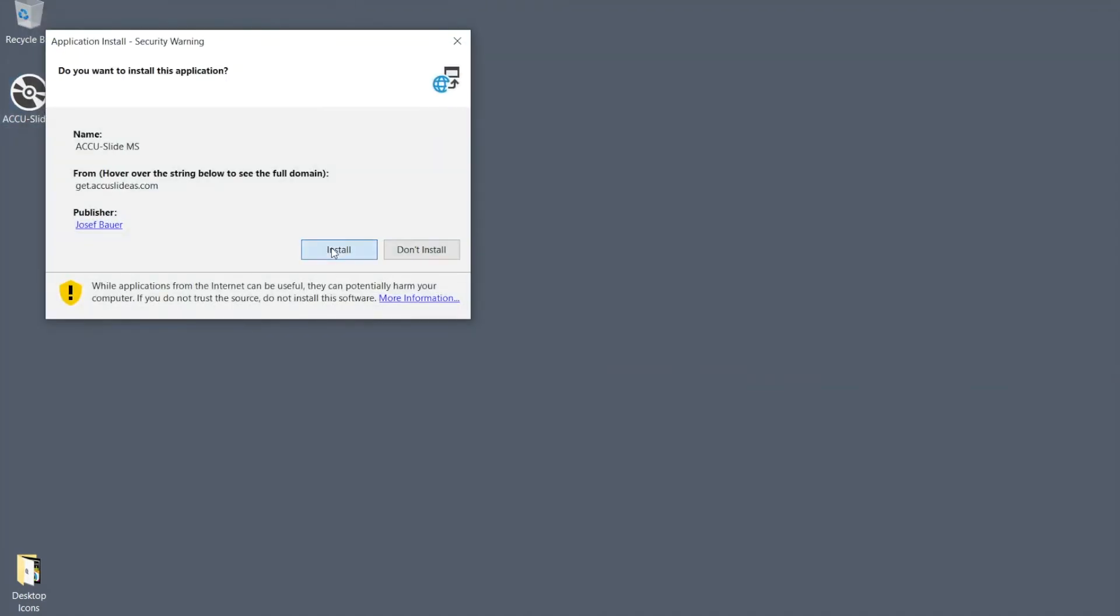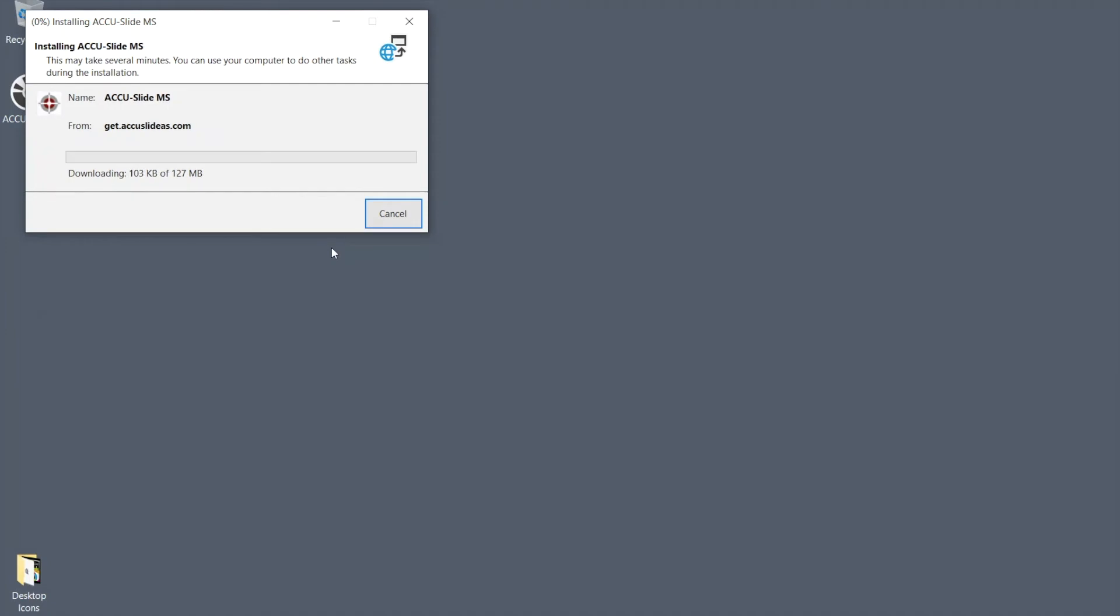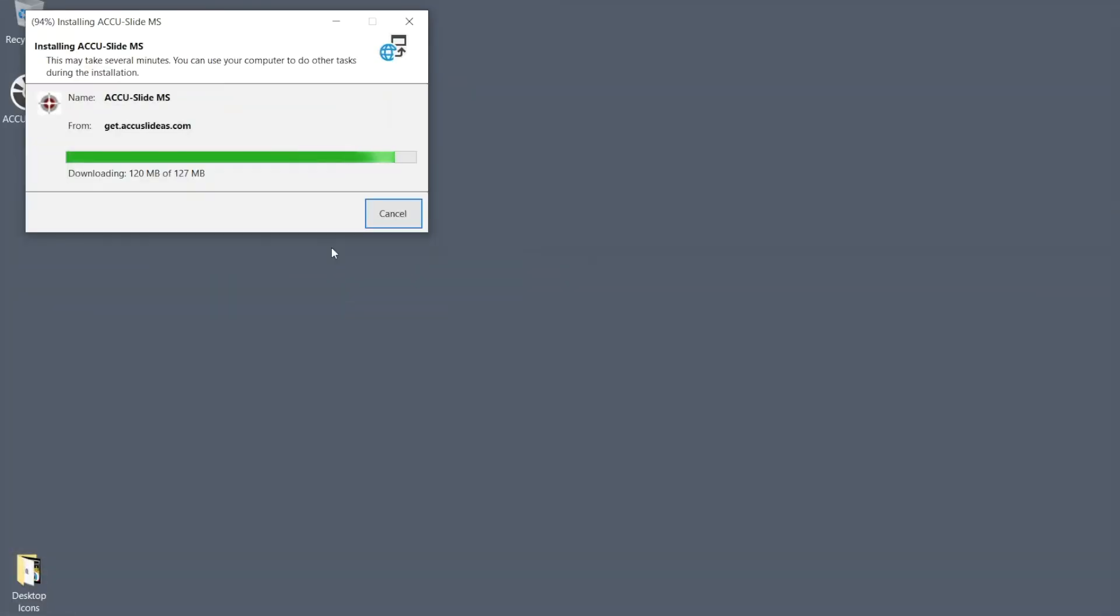The setup file will then download and automatically install the most current version of AccuSlide MS from the cloud, so an internet connection is necessary.